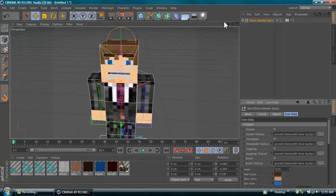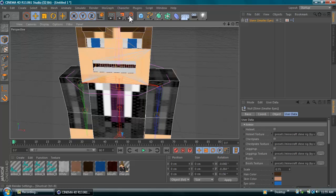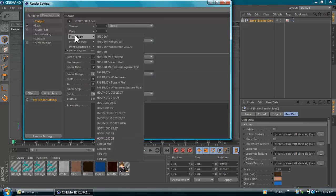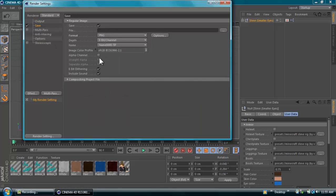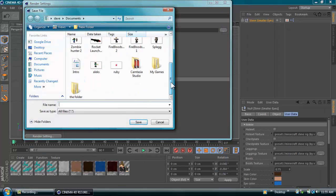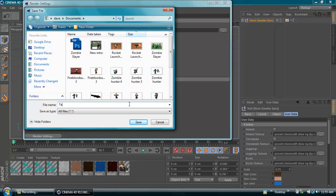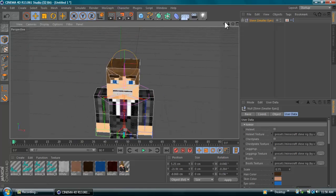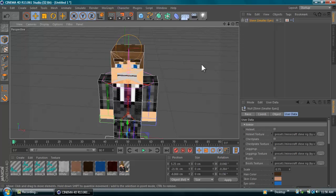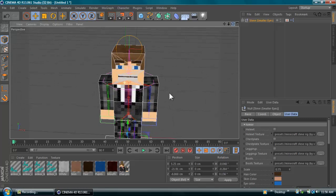Now go to Edit > Render Settings and open that up. Choose your resolution — I always render at HD TV 1080, 29.97 fps, at Current Frame, so make sure it says Current Frame or it won't work. Then go to Save, set it as PNG with Alpha Channel enabled — if that's not enabled it won't work. You can change the channel to 16-bit for better depth. Then choose where you're saving the file and name it. You'll notice a gray border line around the screen showing the visible render area.